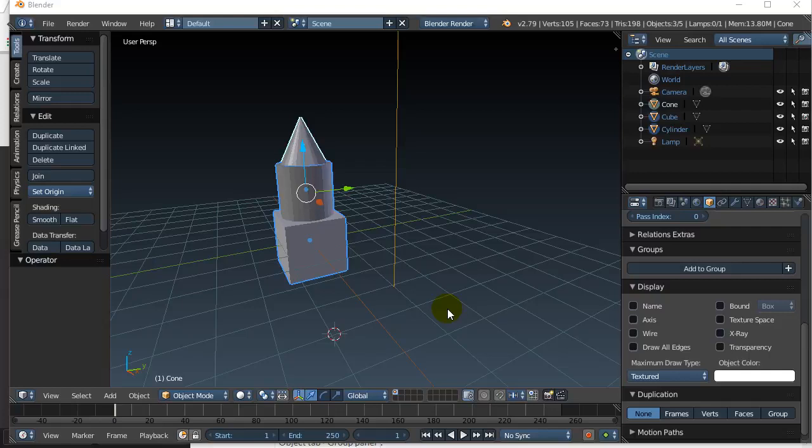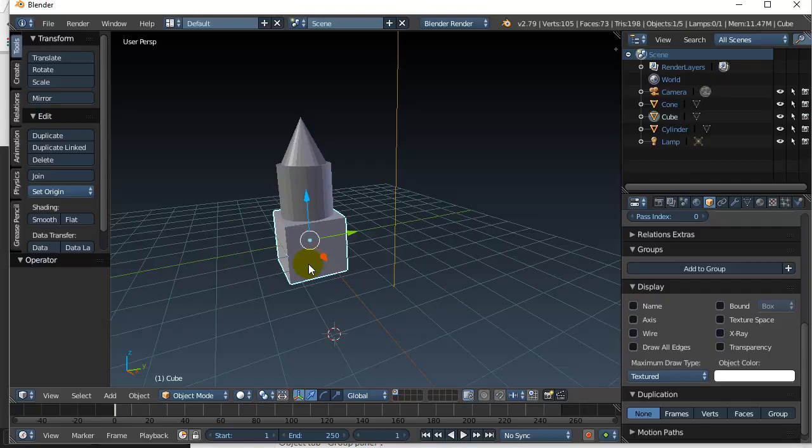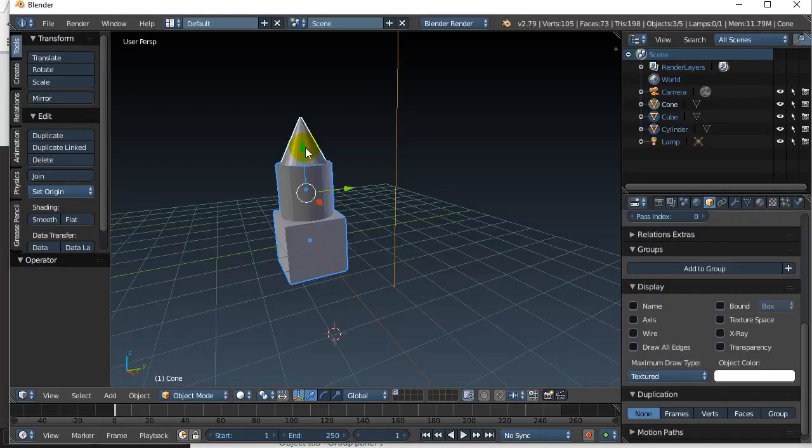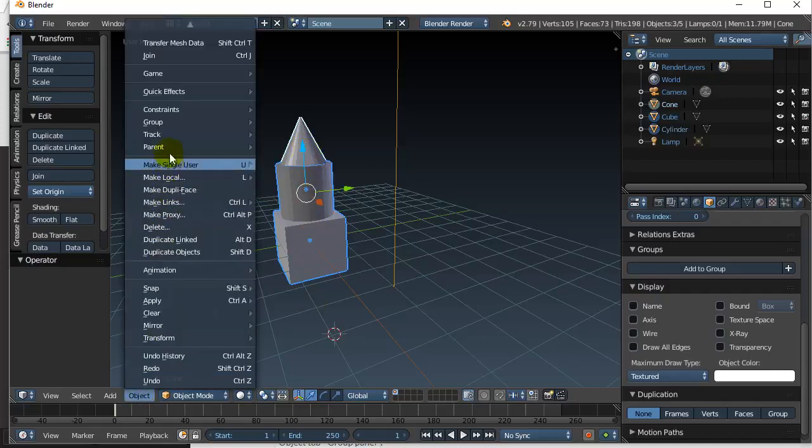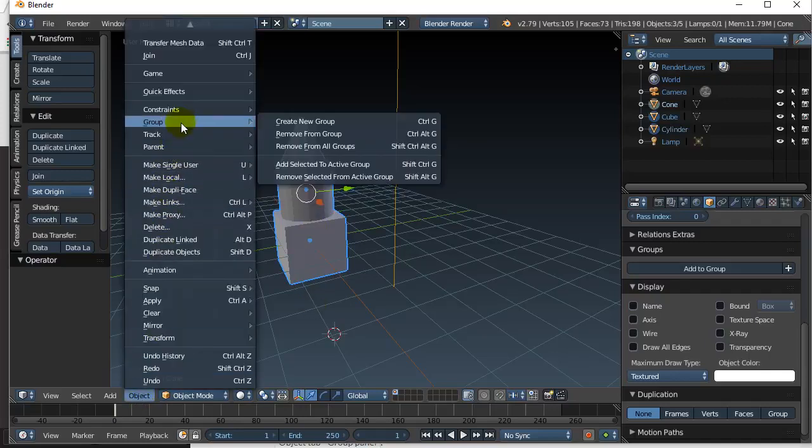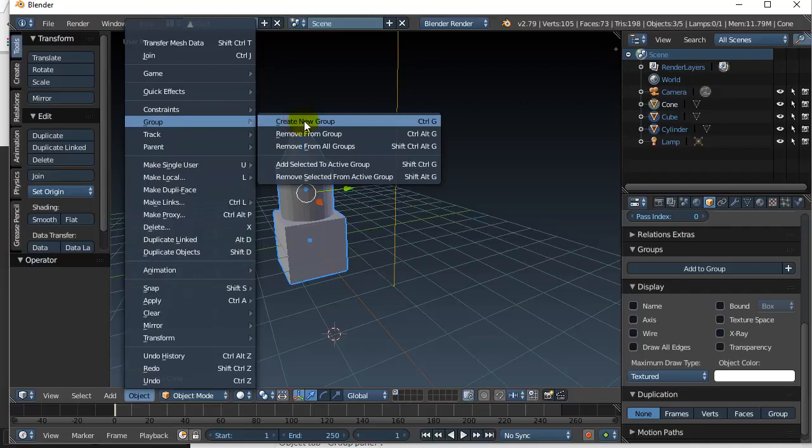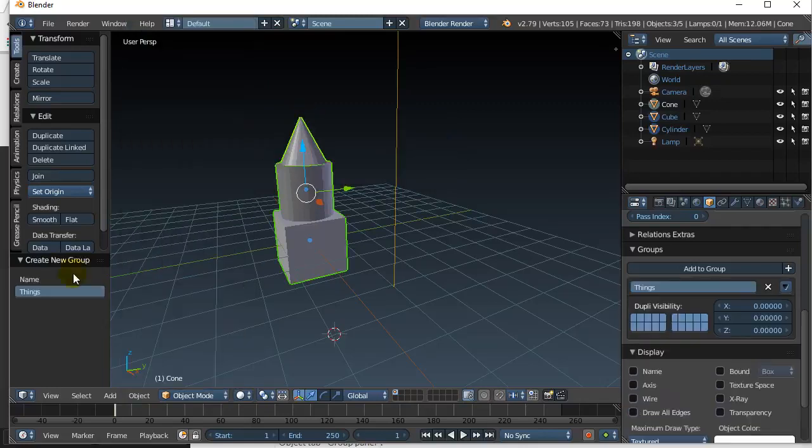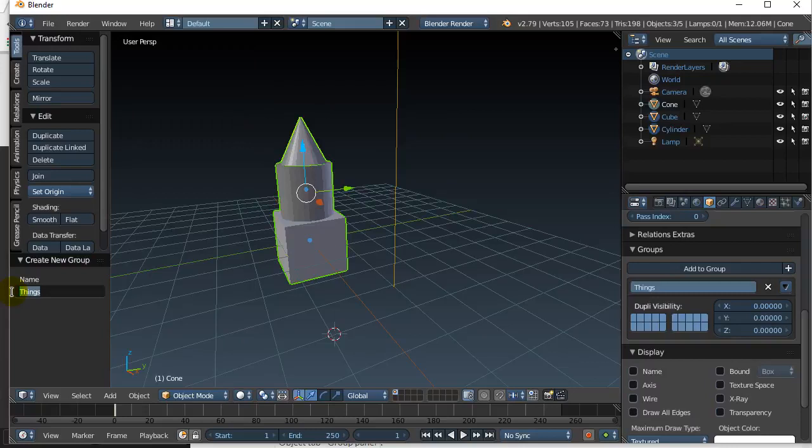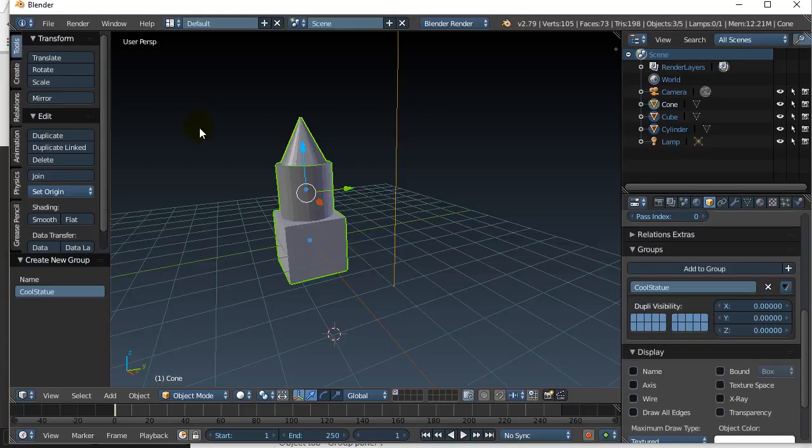So here's the first way: groups. I don't really like this way but I'll show you how it works. Basically you select your objects, hold the shift key, and I have them all selected. I go object, group, create new group. Let's give a new group here, let's say the name of this group is going to be called cool statue.